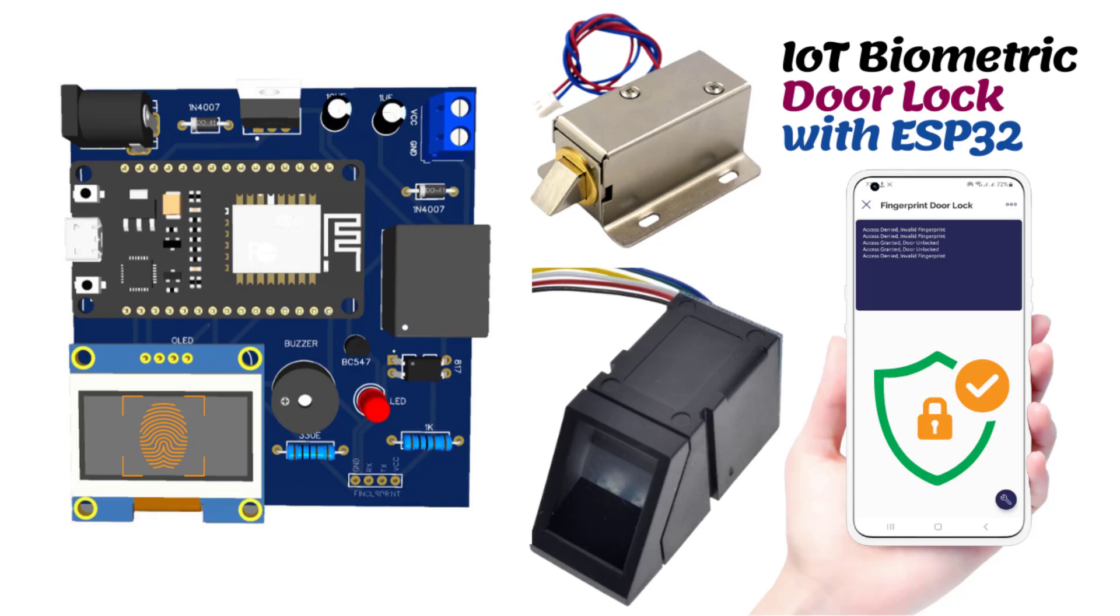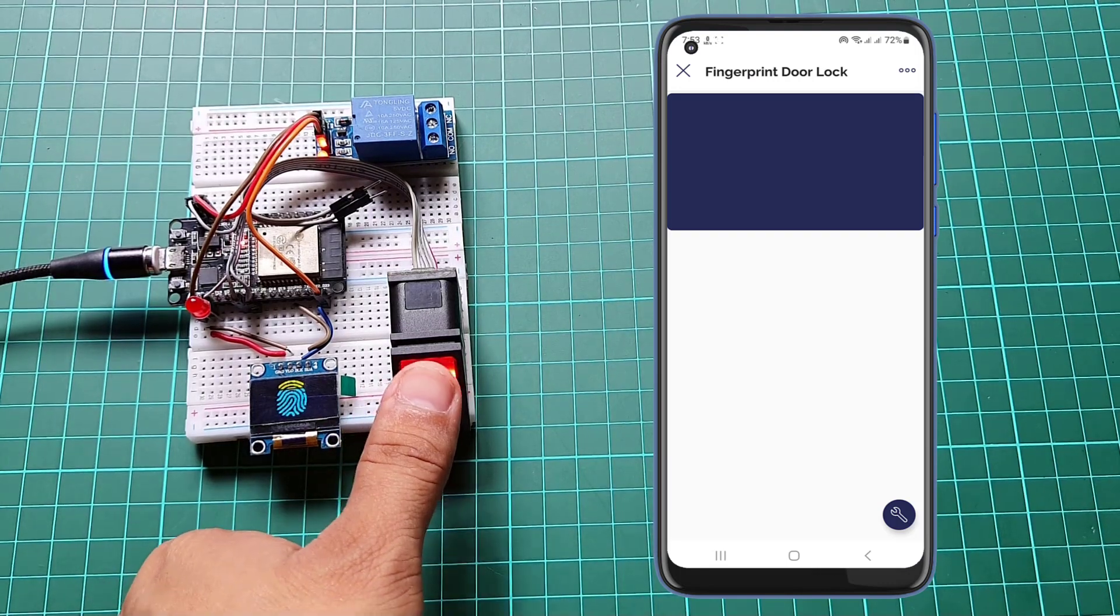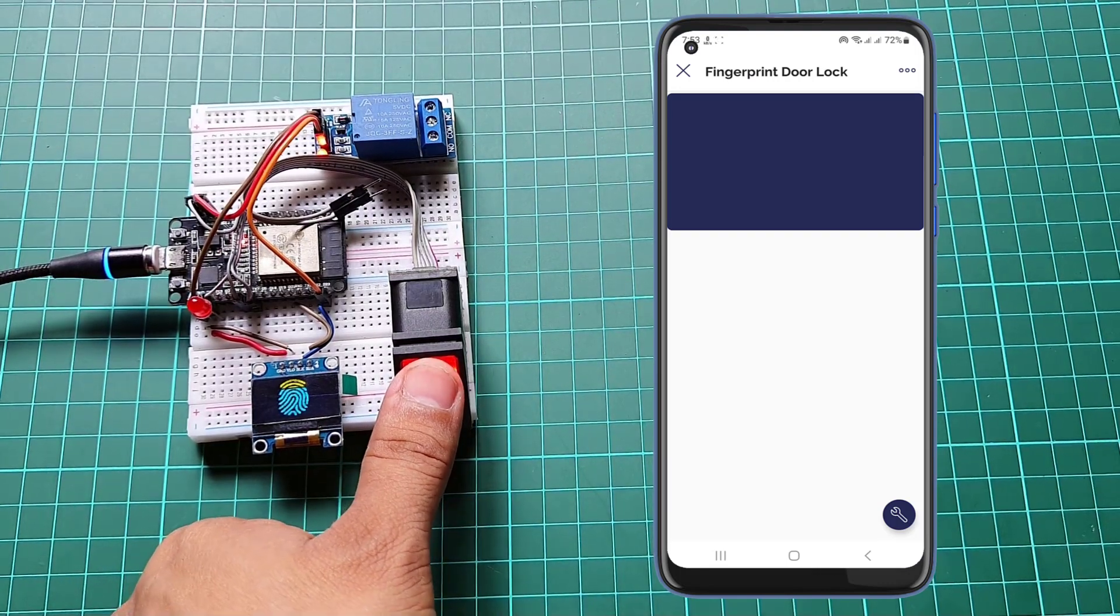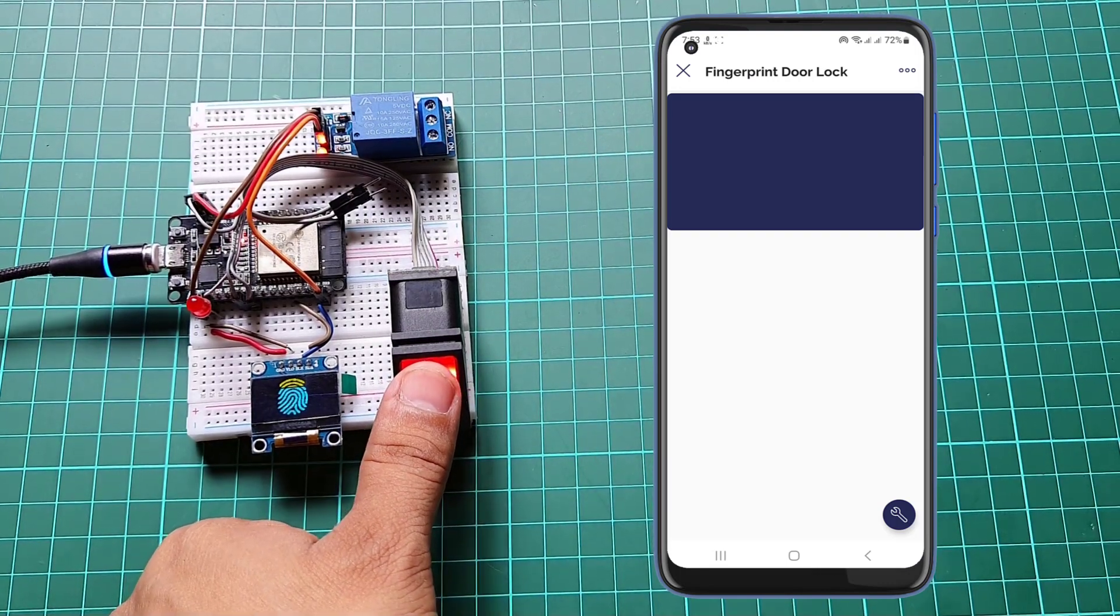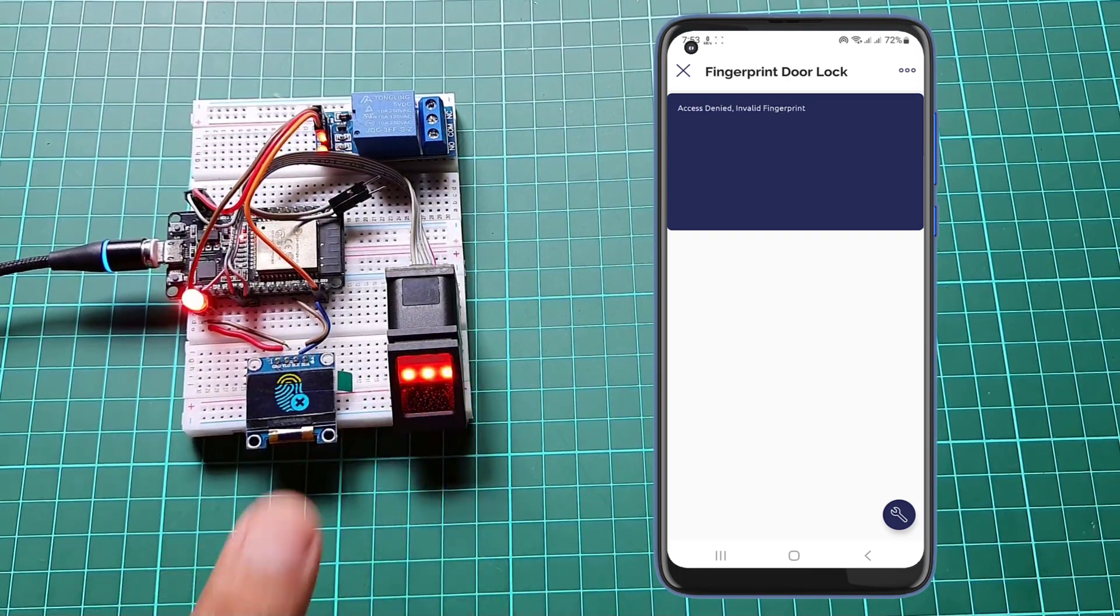Welcome to our video tutorial on building an ESP32 based biometric door lock system using the R307 fingerprint sensor and Blink IoT platform.